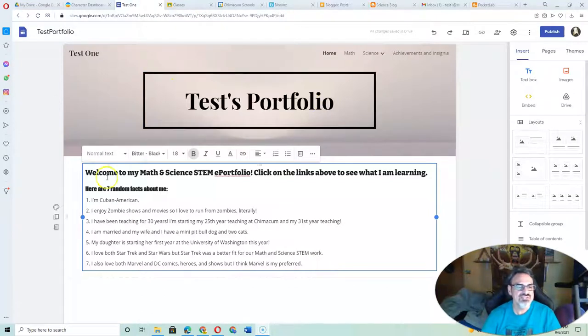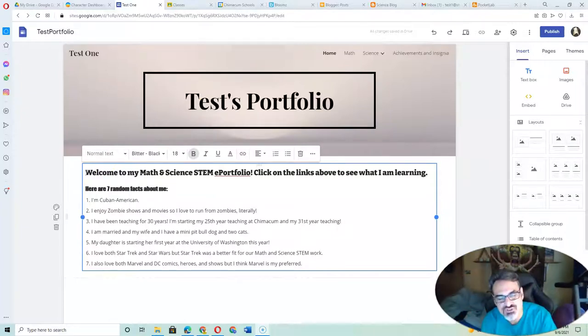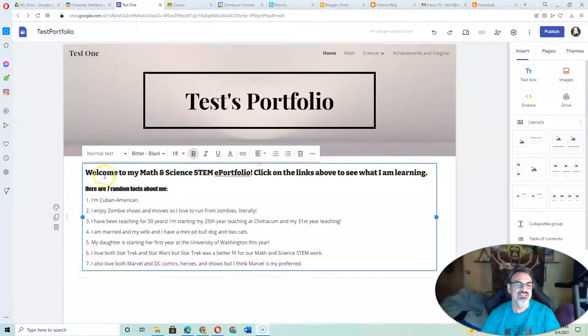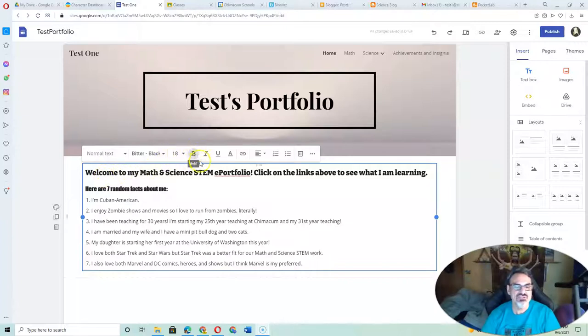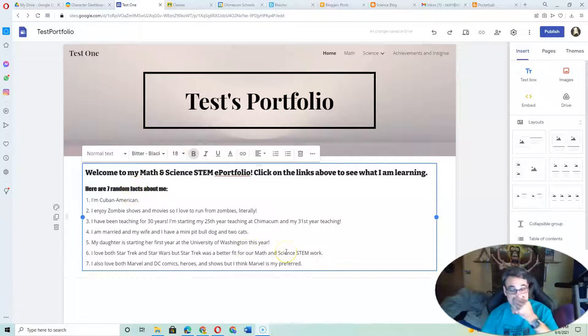I made a few changes to my welcome page. First, I deleted the sentence that says this is where your introduction goes. You don't want that there. Then I highlighted and made text bigger by bolding and increasing the font size, changed some fonts, and finished my seven random facts.